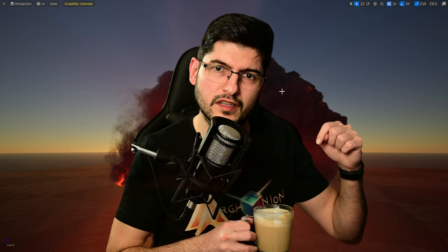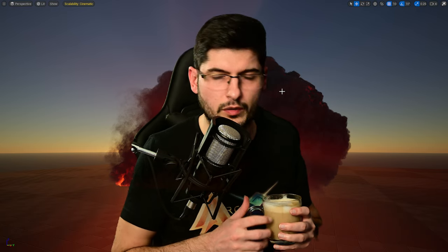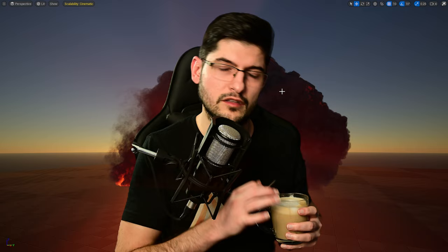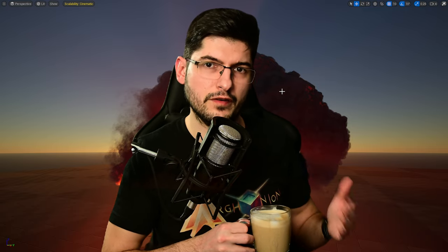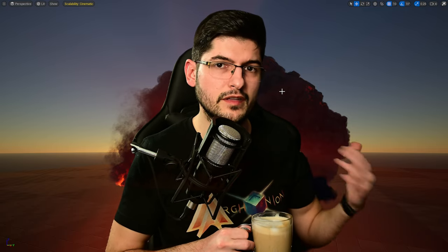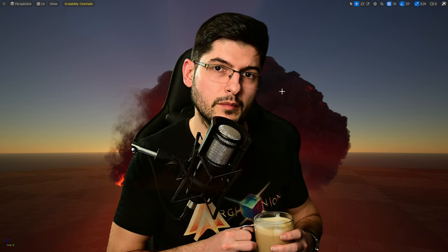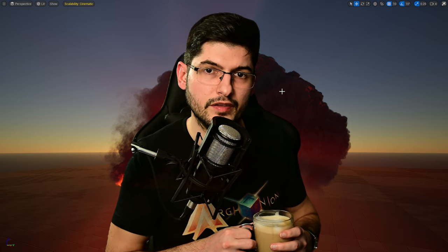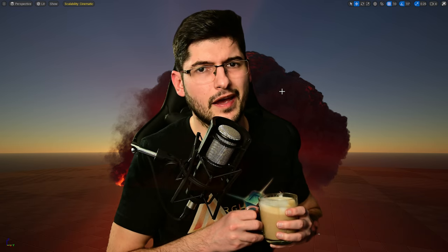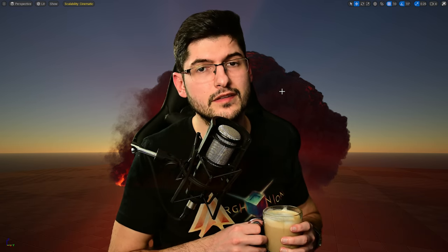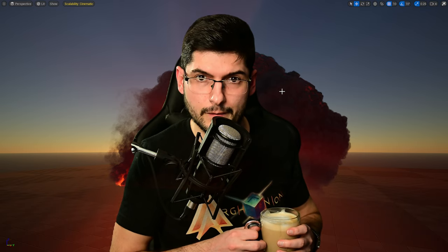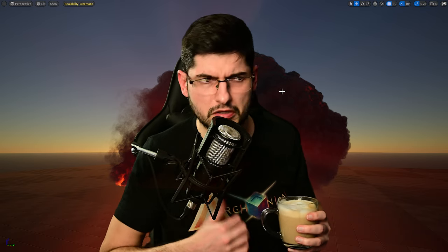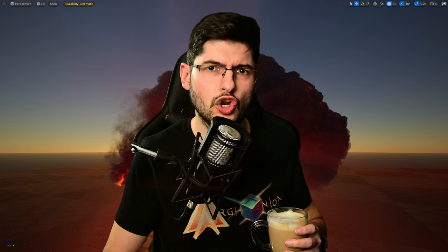If you're interested in getting VDBs from another creator that makes fantastic looking VDBs in Houdini, they do nebulas, smoke, fire, clouds, all sorts of things, then consider looking at Pixel Lab. The link is in the description below. It is a referral link from me to them which would help the channel.